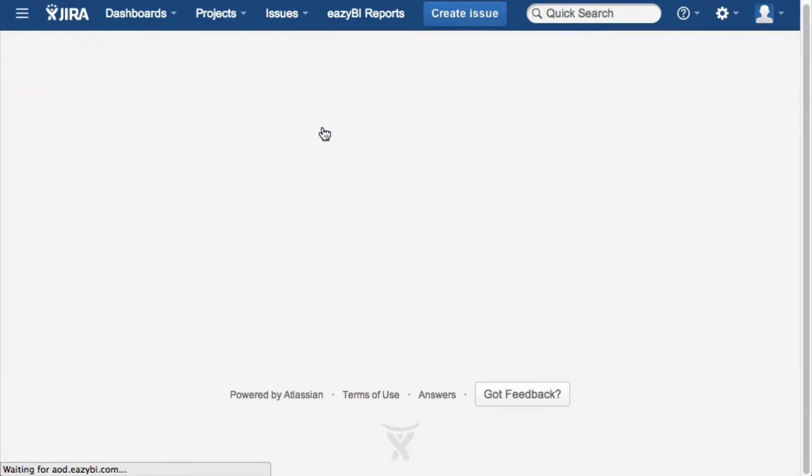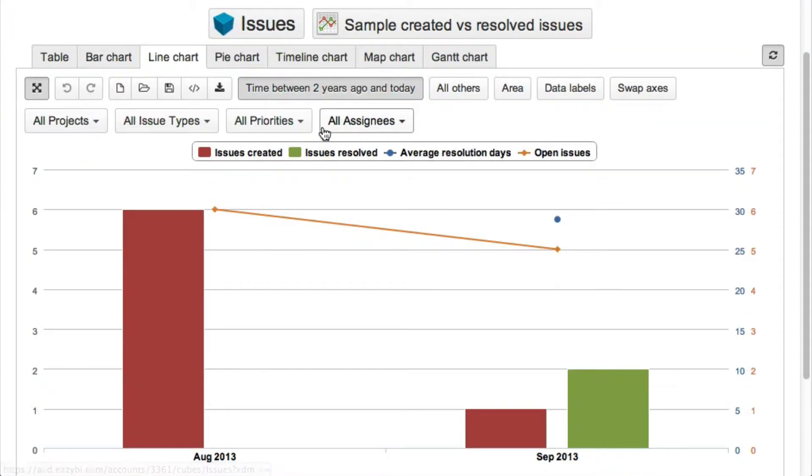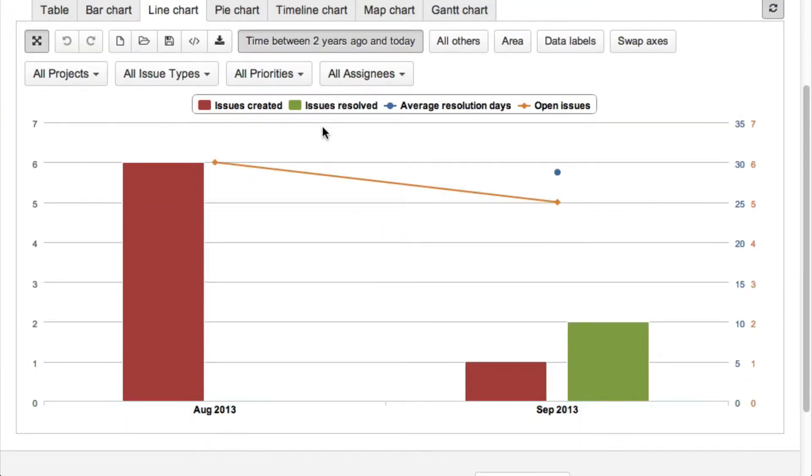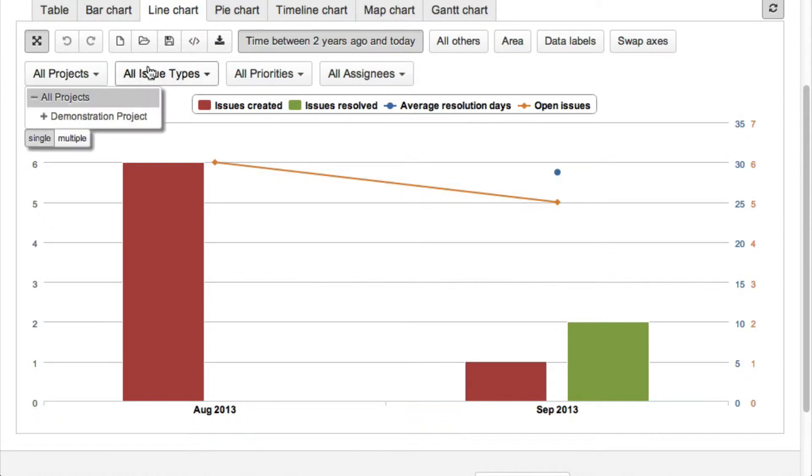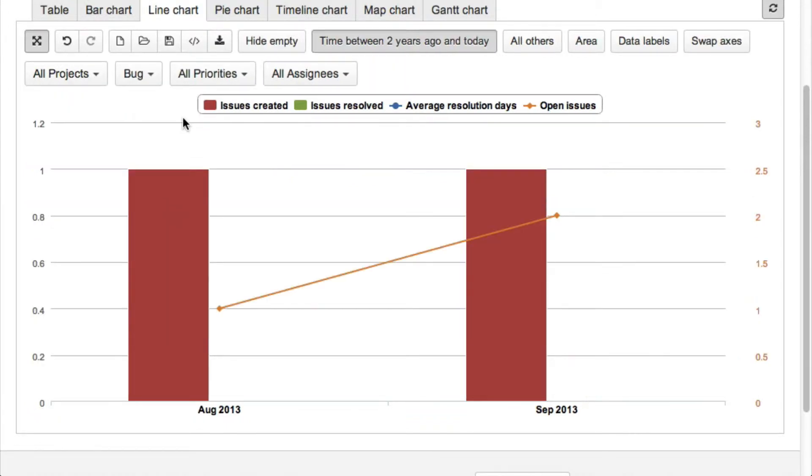EZBI will provide several sample reports like created versus resolved issues which you can use to learn EZBI capabilities and later start creating your own reports.